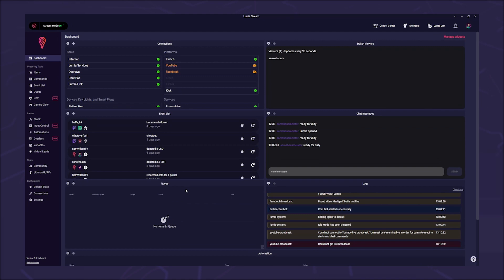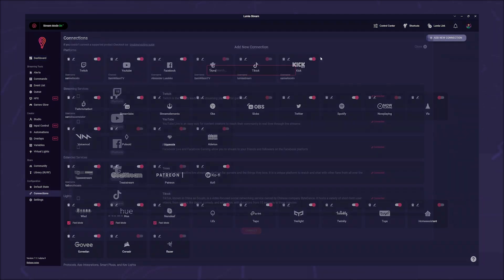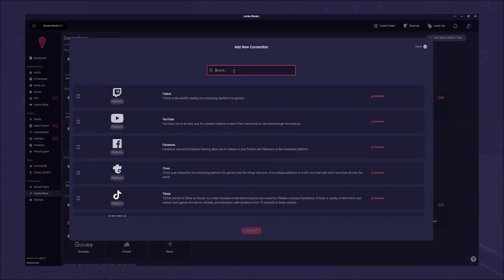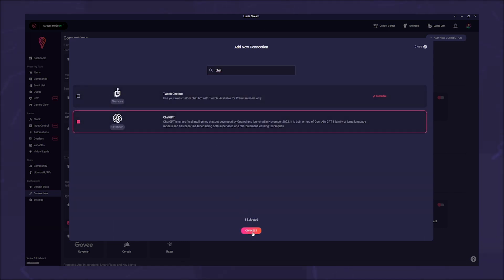To do this, you first need to connect your ChatGPT account to Lumia. Go to connections in the left sidebar, click on add new connection, and enter ChatGPT in the search field. Click on the connection and then on next.